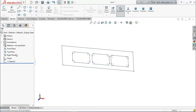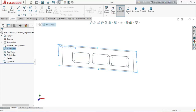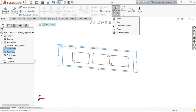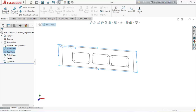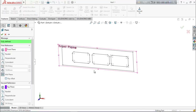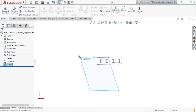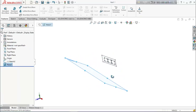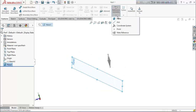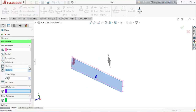Now select front plane and top plane. From here go to reference geometry and choose plane. Again select reference geometry, go for plane, and put 82.55 millimeters.